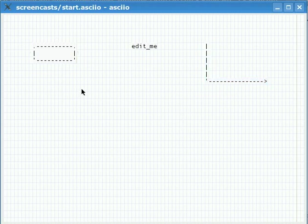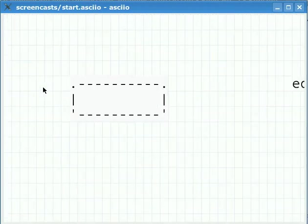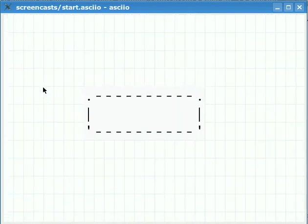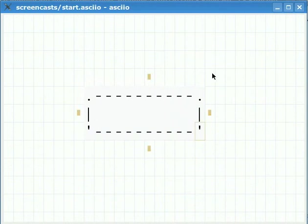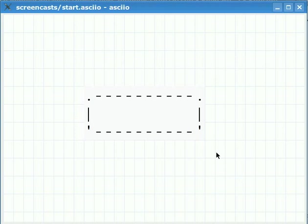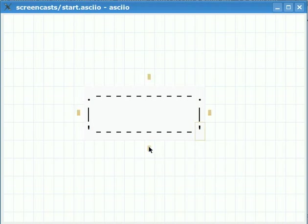I'm going to zoom in to show you the anatomy of the box element. When you move the mouse pointer close to an object or element it gets highlighted. Here we can see the resize handle and we have four connectors for this box. The connectors are where you can connect arrows.